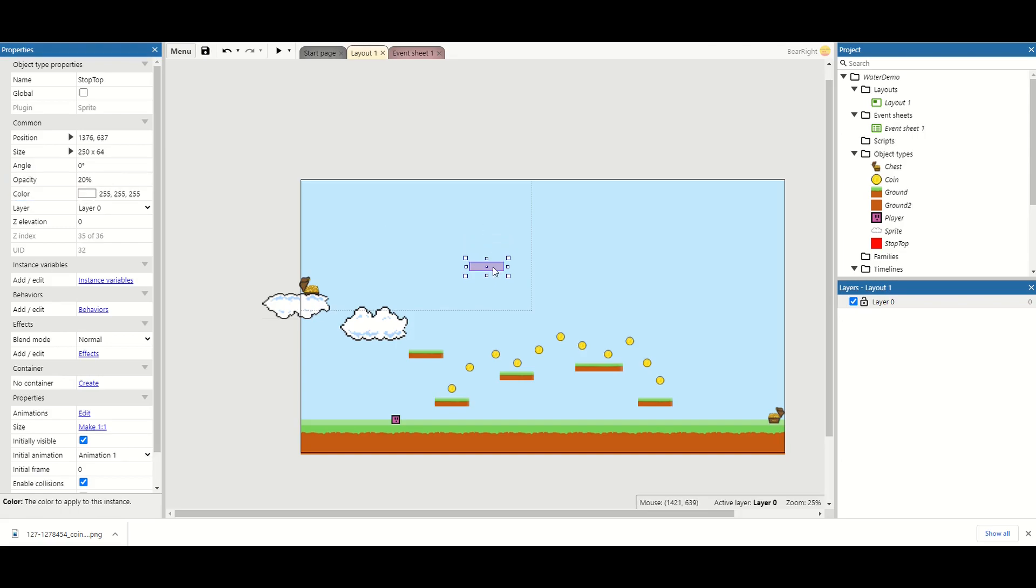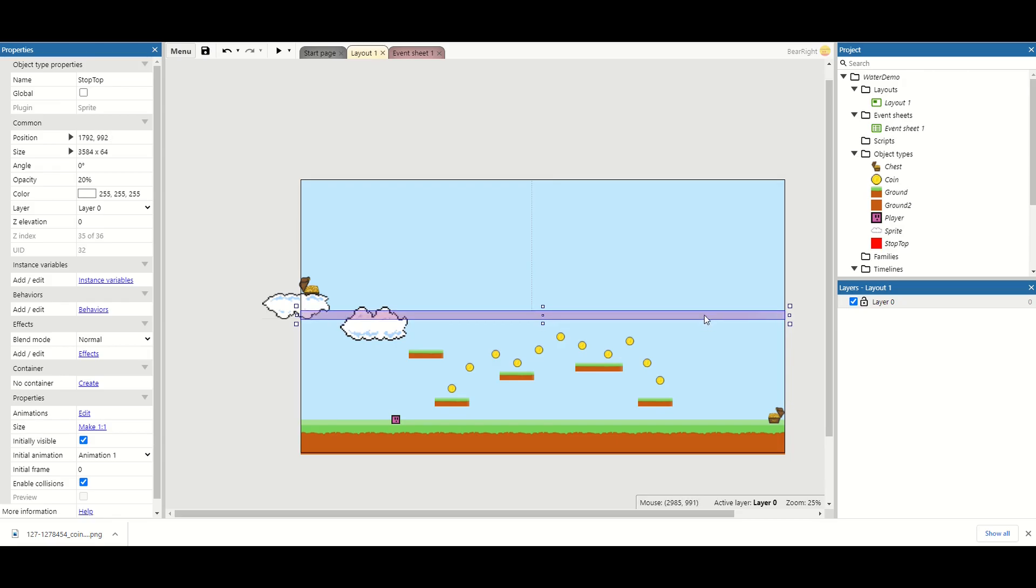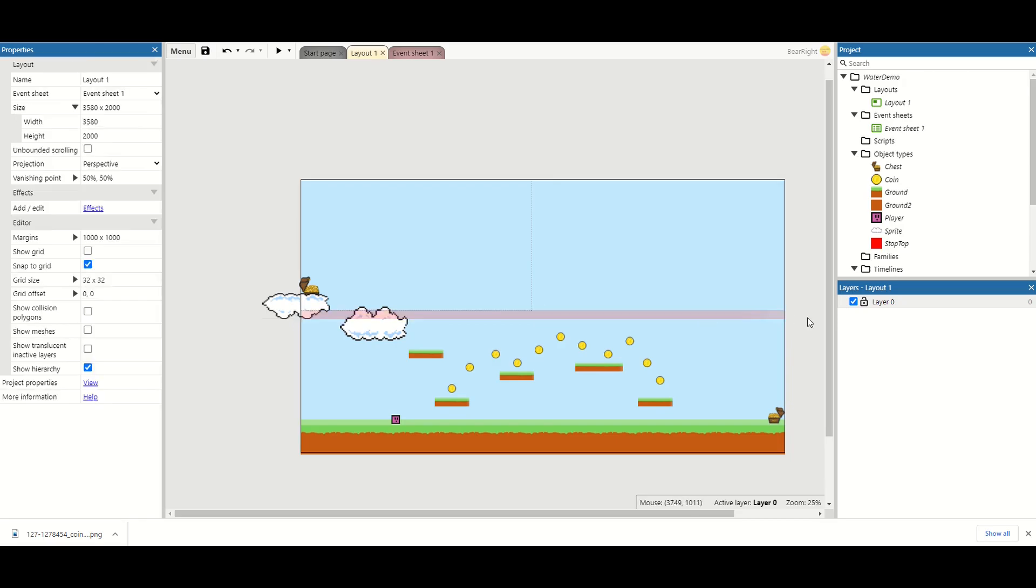And then we're going to choose where I want the camera to stop. I want to stop just into the clouds, so you can see the start of the first cloud but you can't see the treasure chest. So we'll place it about there.